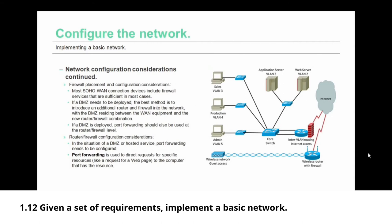Talking about firewalls, firewall placement and configuration considerations are next. Most small office, home office WAN connection devices, as in their cable modems or DSL modems, include firewall services that are sufficient in most cases for those small simple networks.